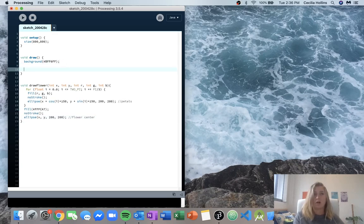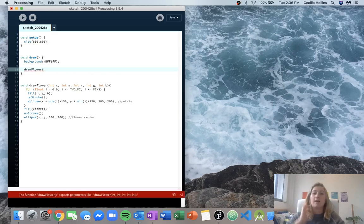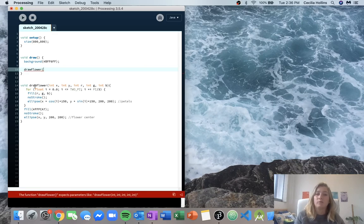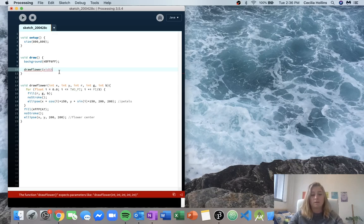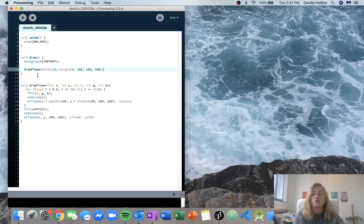So we come down here and we call our drawFlower. We can say I want a flower drawn, and then processing jumps down to our drawFlower function and says, great, I can draw a flower for you, but I need five inputs. Let's say we want a pink flower at the top middle of the screen. We give it x position as width over two, y position as height over three, and then a nice pink color — r 255, g 150, b 200.